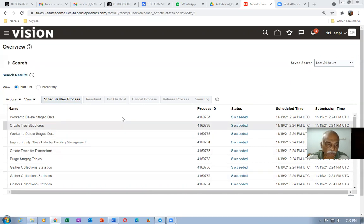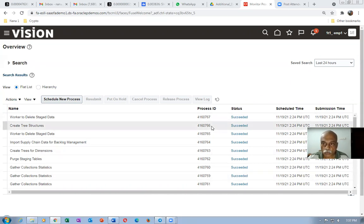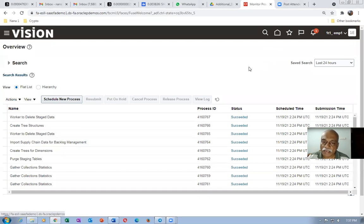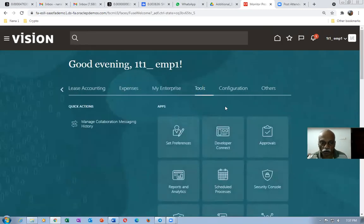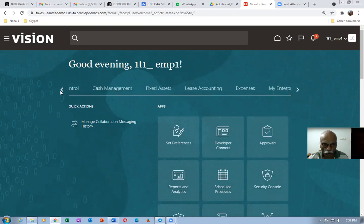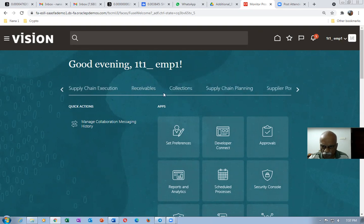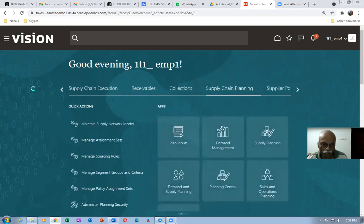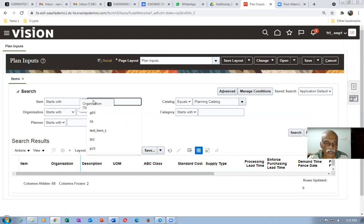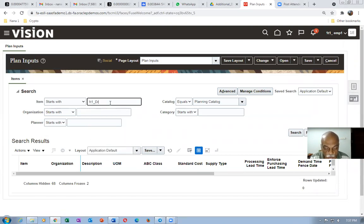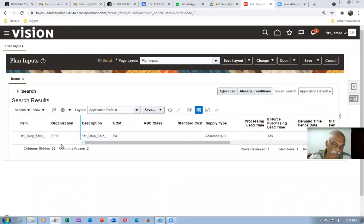The partial collection is done. Go back to plan inputs and verify whether the item has been collected. Go to supply chain planning, plan inputs, and query for items starting with 1T1_DRO. If the item is collected, it will appear in the results. It is coming up — the item is collected. We will now proceed to perform the GOP setups.